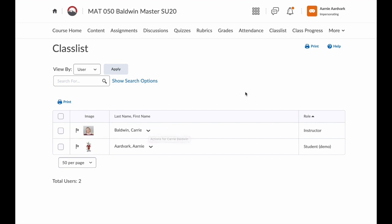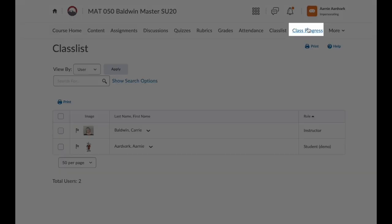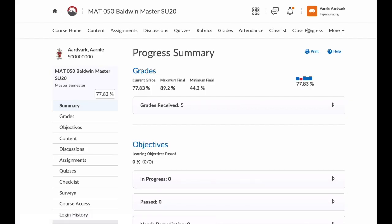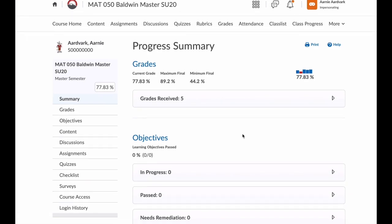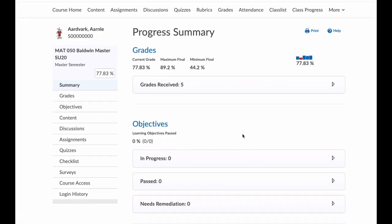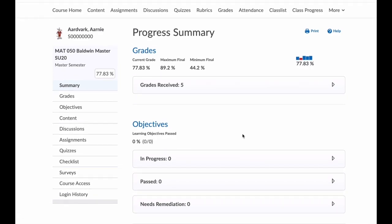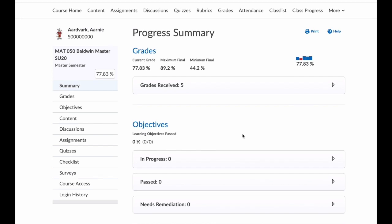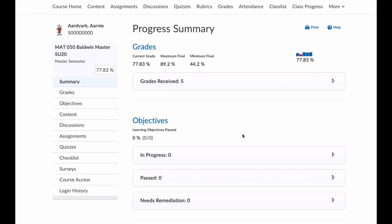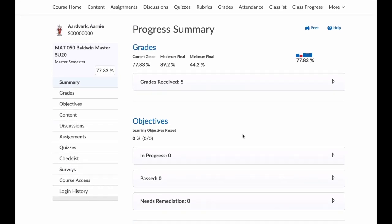If you click on the class progress link, this gives you a more detailed view of how you have progressed in the course. Not just what is graded, but any of the content or activities available. There's a lot of information in here, but it's a great place to see if you're using all of the D2L resources or not.